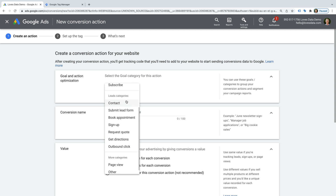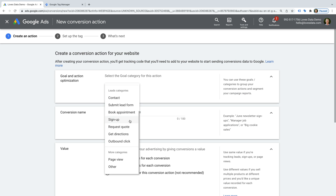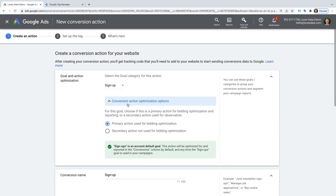Take time to choose a category that closely fits the objective you're going to be tracking. Today I'm walking through setting up conversion tracking for a sign-up form, so I'm going to select Sign Up as the category. We can then choose if we want to use the conversion data to optimize our campaigns. This lets us decide if the conversion is a primary action or a secondary action — another way to think about this is macro conversion versus micro conversion. Make sure your important conversions are set as a primary action.